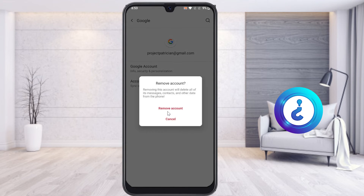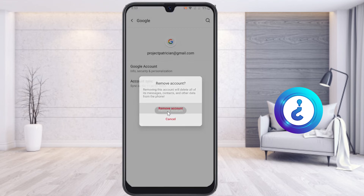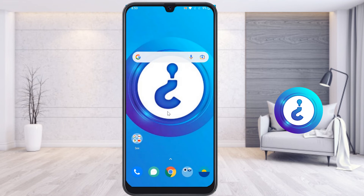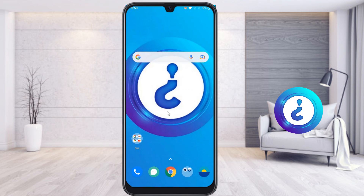Once you click Remove Account, the account will automatically be removed from your mobile phone, and you can freely use your device. It is easy and feasible. If you like this tip, please share it with your friends and subscribe to my channel. Thanks for watching — have a great day!